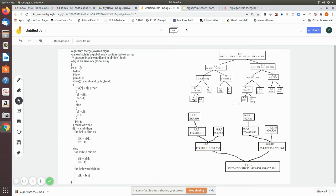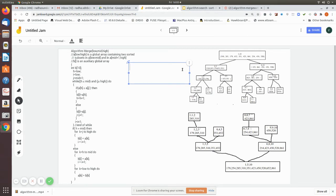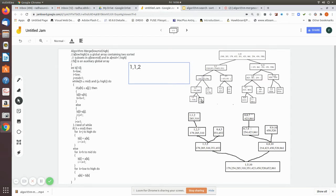We are going to take this sublist and solve it. For this merge, we are going to pass the values: low is 1, mid is 1. Remember, merge sort calls first with low and mid, and then the next merge sort call is with mid+1 and high. So here low is 1, mid is 1, and high is 2. With these values, merge will be called. Now we will see how these two values — 1 and 2 — get sorted, resulting in 285 and 310.